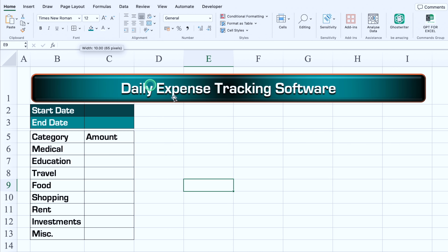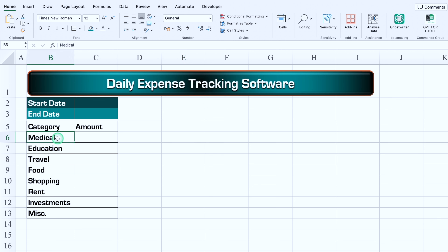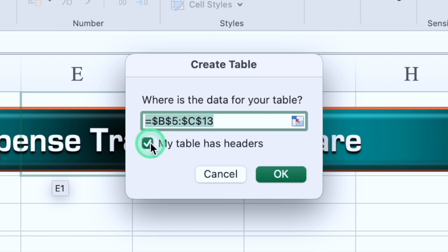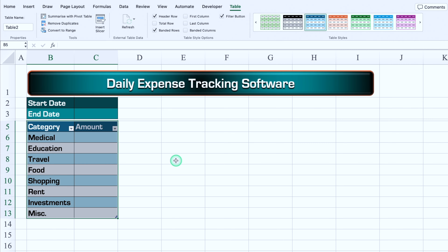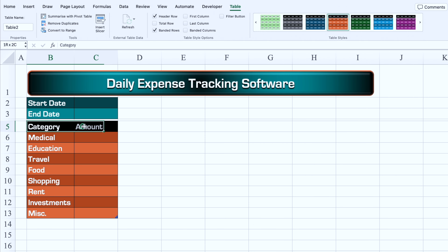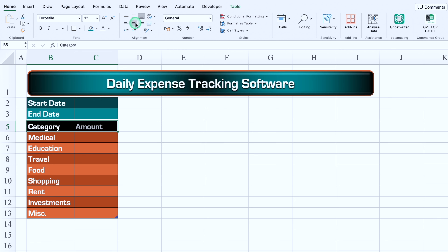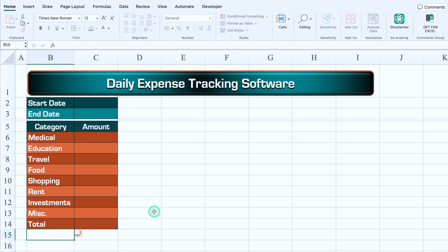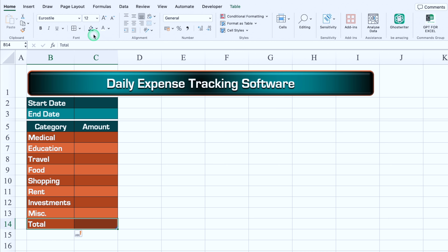We adjust the column size, then click on our Category and Amount data, press Ctrl+A then Ctrl+T to create a table with headers, and click OK. We go to the Table tab, remove filter buttons, click on table styles to select a preferred style, align headers in center and mid, change the header color, and click just under Miscellaneous to add a 'Total' row with a color change.